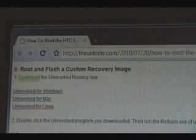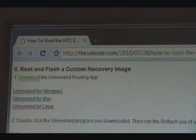The first thing you do is you need to download the unrevoked rooting app. There are three links there, one for Windows, Mac, and one for Linux. Download that and save it to your computer.